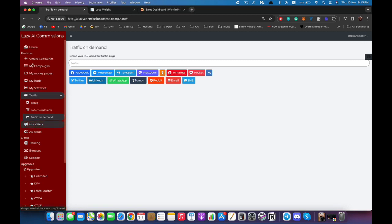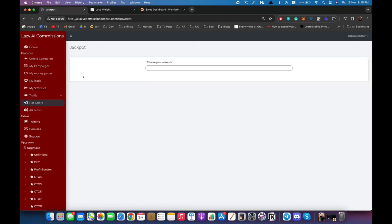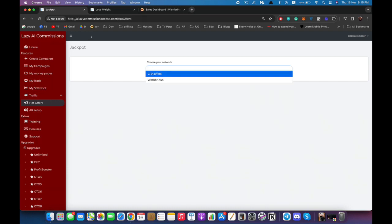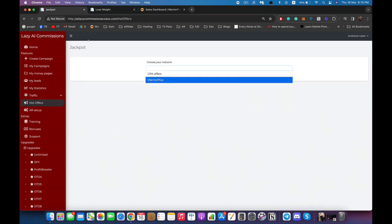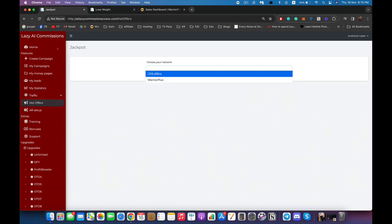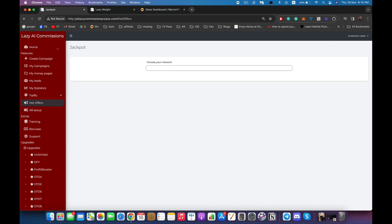Then we have Hot Offers. Inside this page you can research more offers to promote. We have CPA offers and Warrior Plus — you can select any type and find your offer.